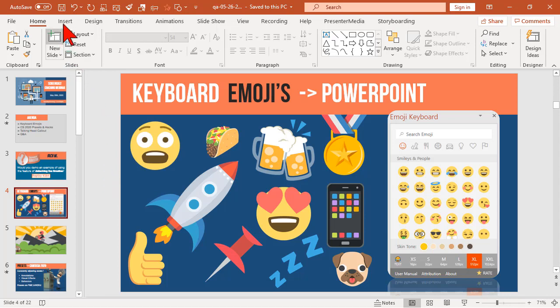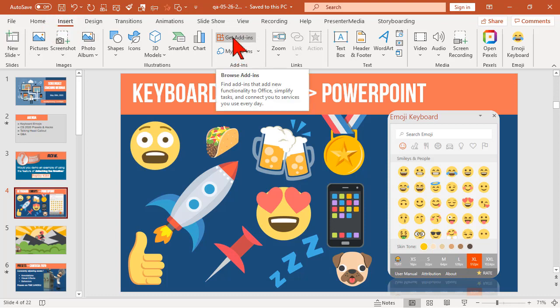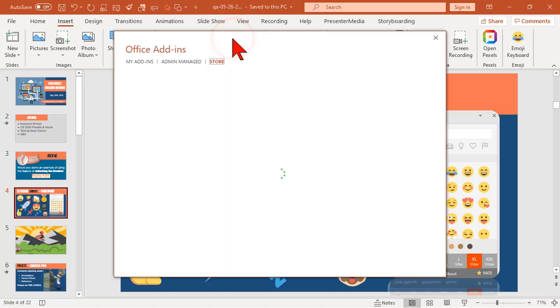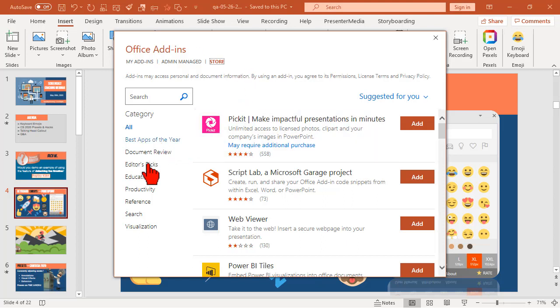So basically, add-ins, if you go to your insert ribbon here, you'll have this thing called add-ins. Essentially, to get started, if you click get add-ins, PowerPoint will jump out to the office site, and it will load up all kinds of these add-ins and things.